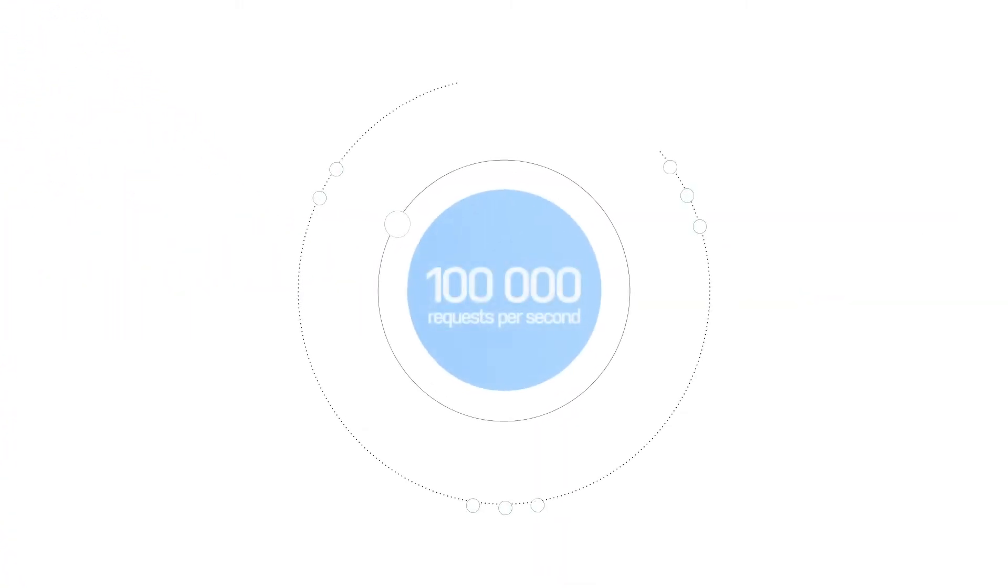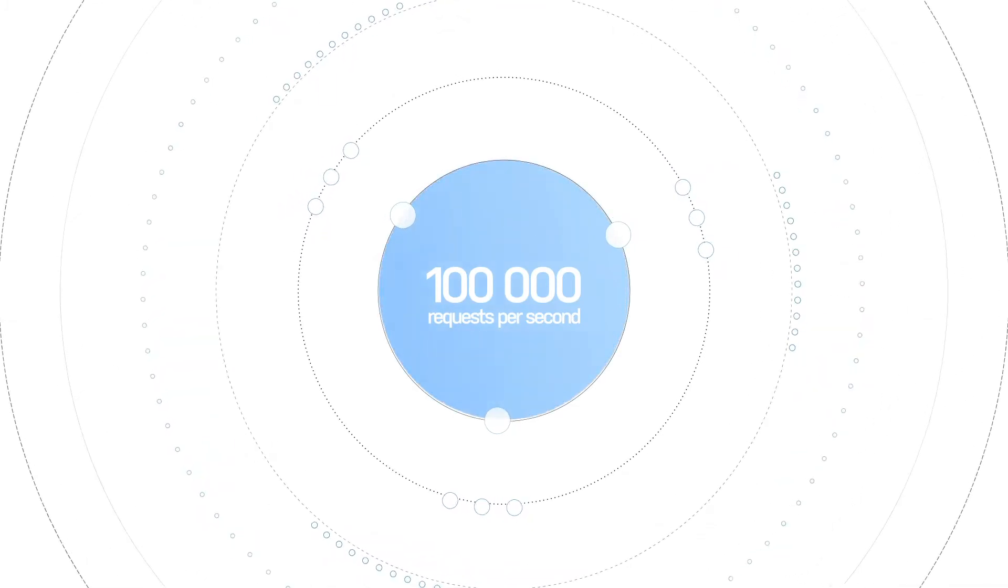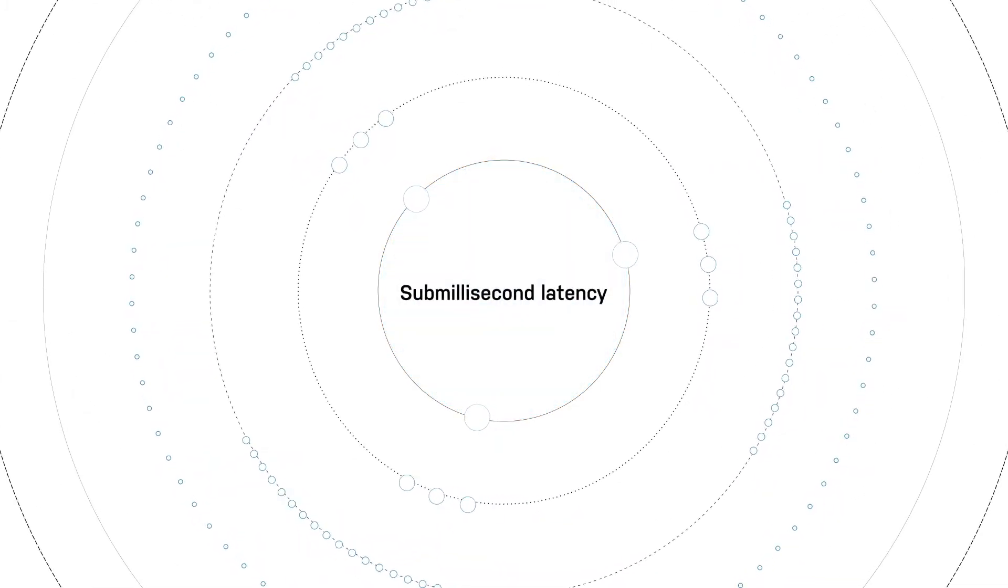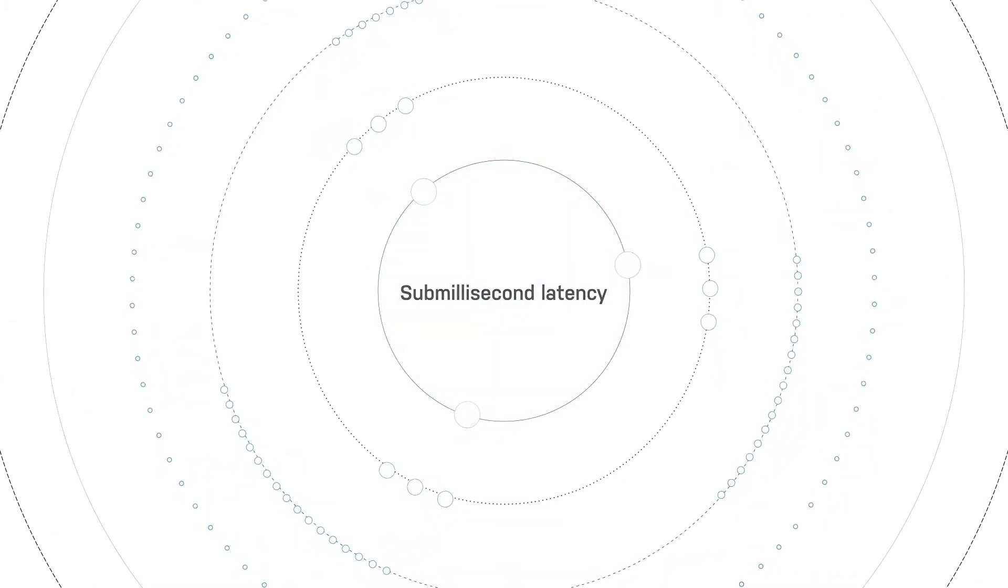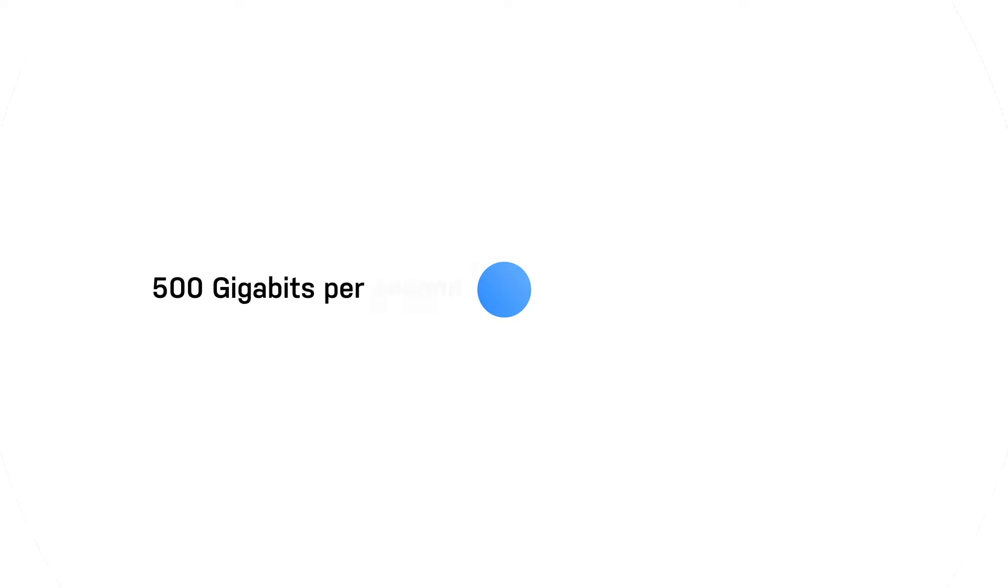A single Varnish node can process more than 100,000 requests per second, with sub-millisecond latency and a throughput of almost 500 gigabits per second.